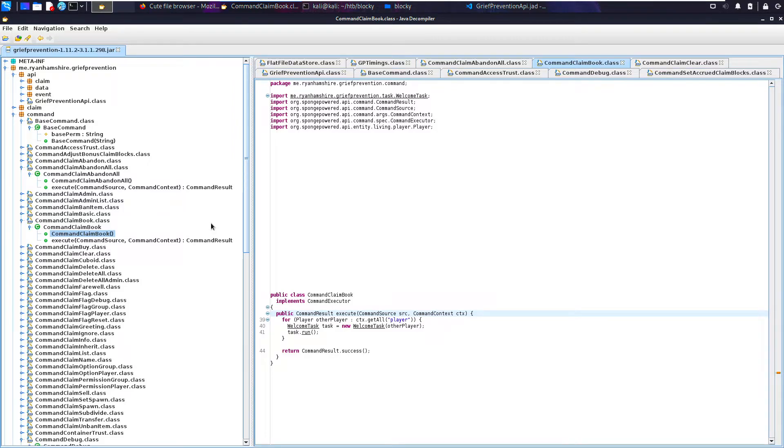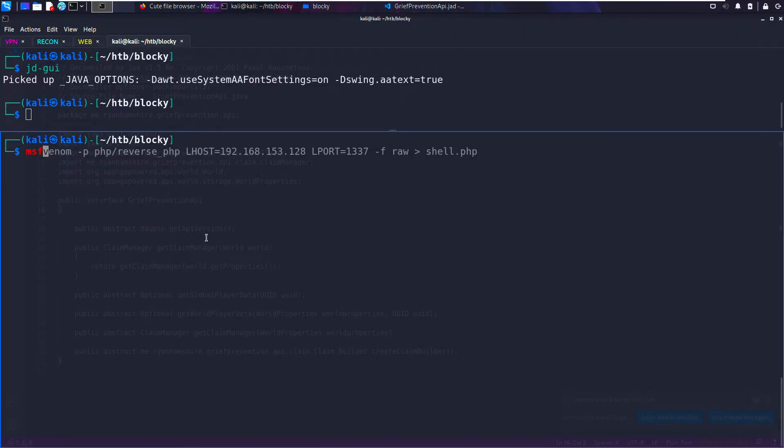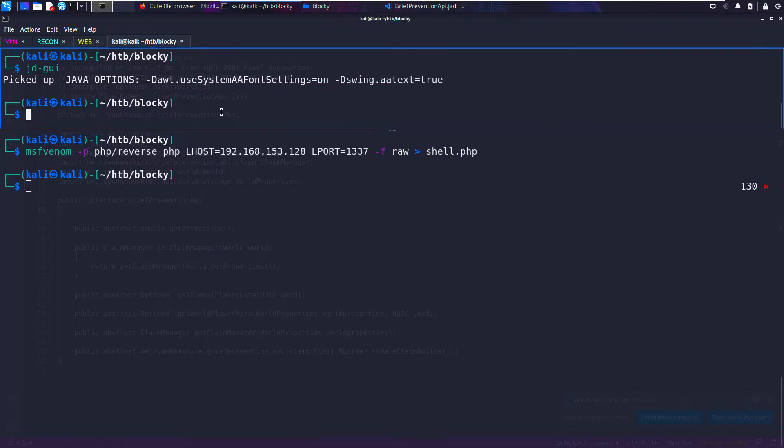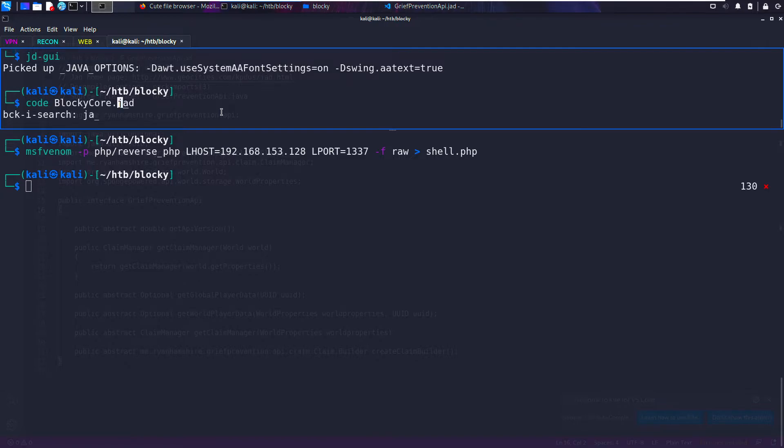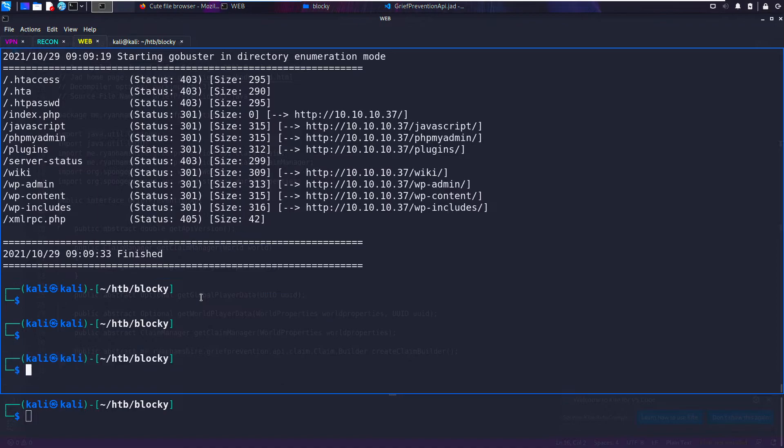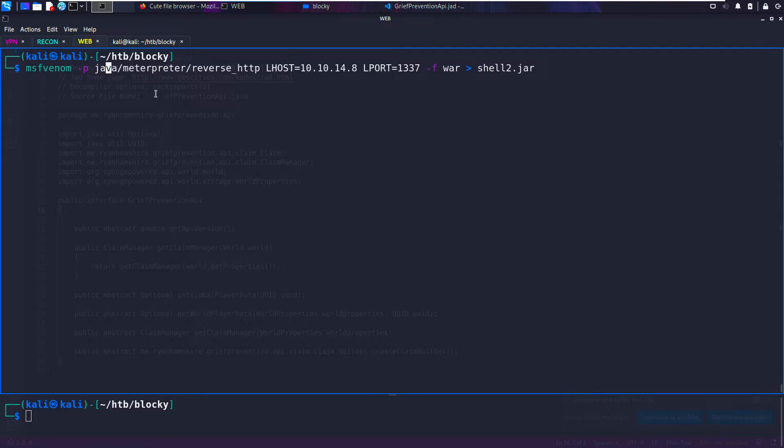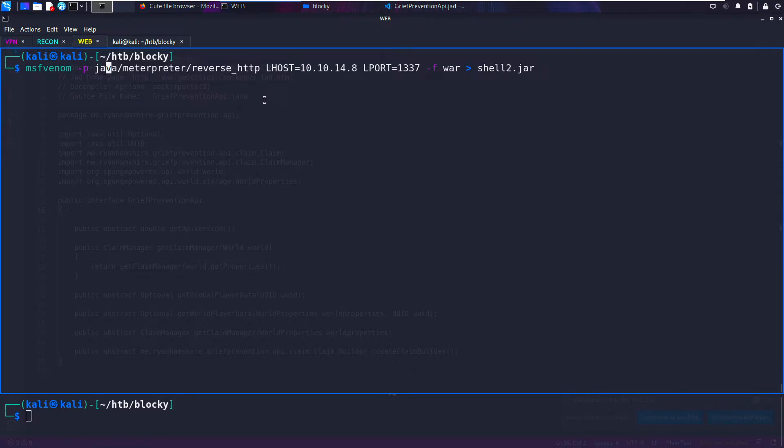The blocky file is actually the next stage in owning the box, but I don't care too much about owning the box. I care more about how this works. So I wanted to show you this MSF thing. With msfvenom, I should have some history for Java. Okay, so here we have a Java meterpreter reverse shell, and I'm going to tell it to output shell2.jar.